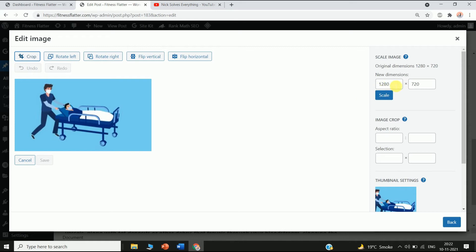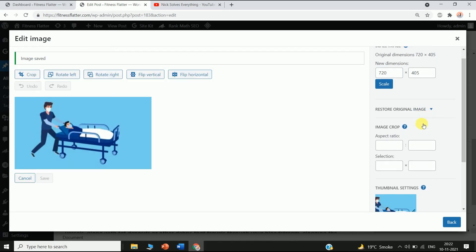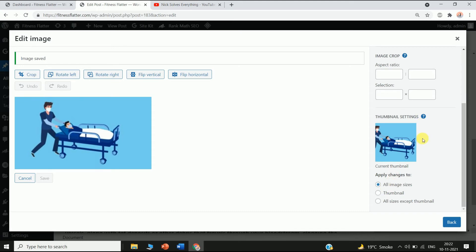You can change your dimensions here if you want. Scrolling down, you can see all image size options — Thumbnail — and in the thumbnail setting you have three options: All Image Sizes, Thumbnail, and All Sizes Except Thumbnail. Select whichever you want, then click Back.